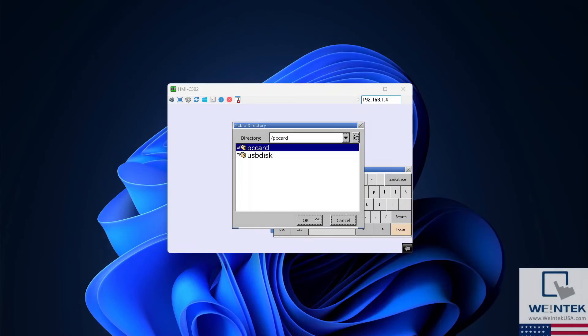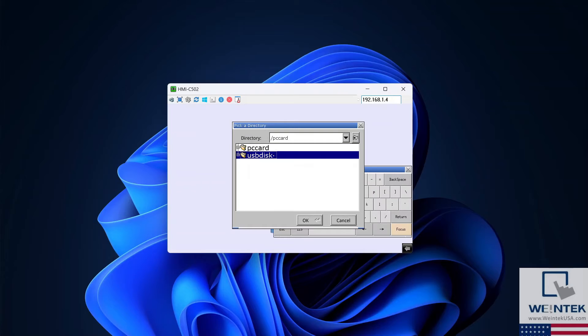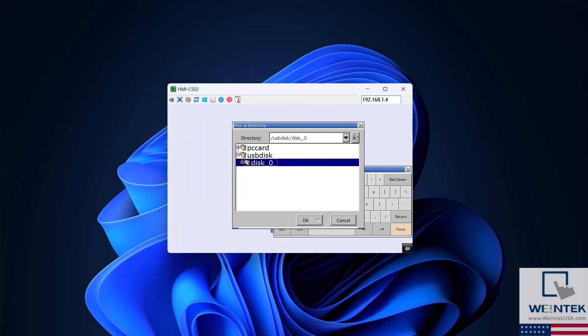On the following window, depending on what type of storage device you've inserted into the HMI, select USB drive or SD card. Select OK when finished.